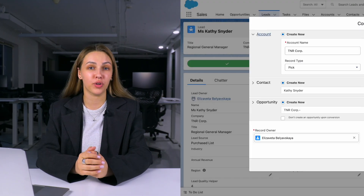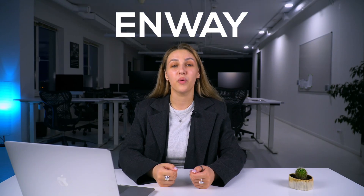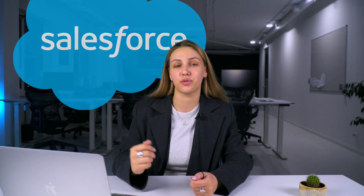Want to know how to manage the info about your customers in CRM? You're in the right place. Using Salesforce as an example, I will show you what an account object is and how to manage accounts. Hi guys, my name is Liza and I'm a 3E certified specialist at Enway. We help businesses overcome challenges using Salesforce.